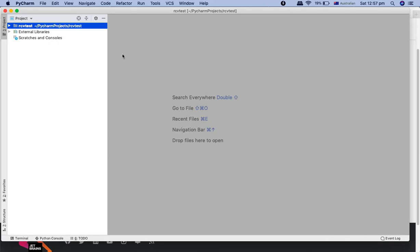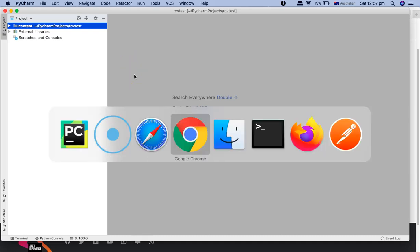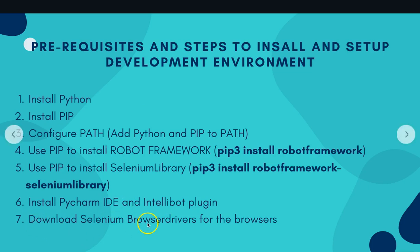We have now installed PyCharm Community Edition and the IntelliBot plugin. The next step is to download the Selenium browser drivers. When doing automation with Selenium, if you want to drive any browser — Chrome, Internet Explorer, or Firefox — you need the corresponding browser drivers. These drivers control the sequence of execution for the browser you choose.